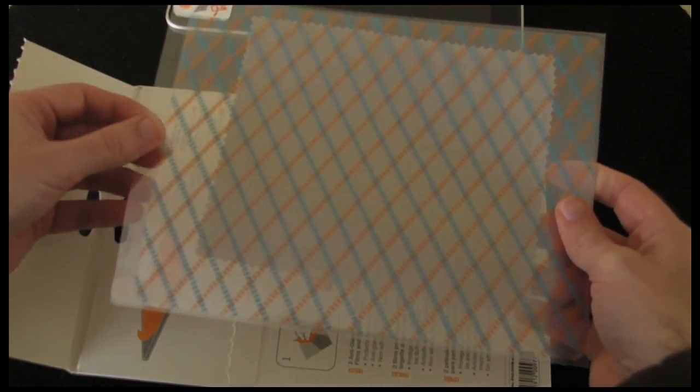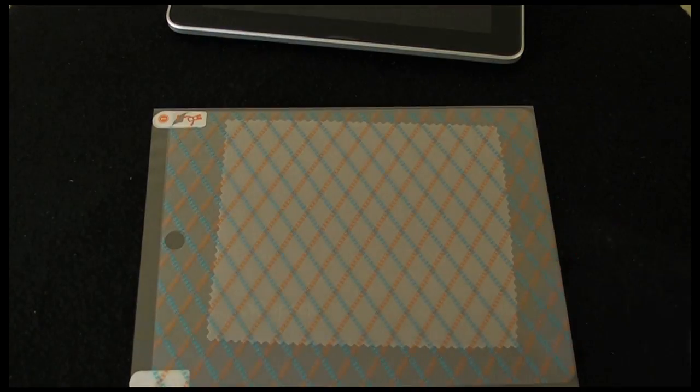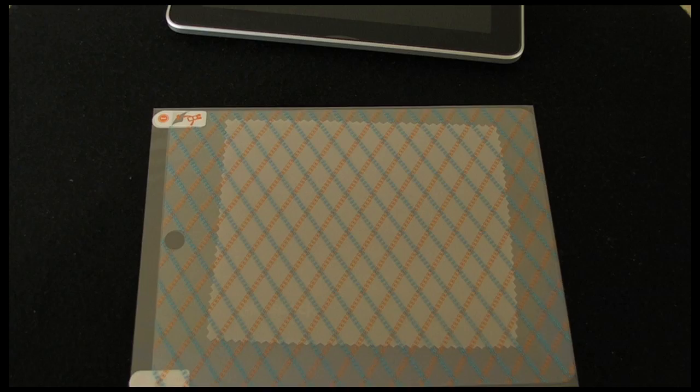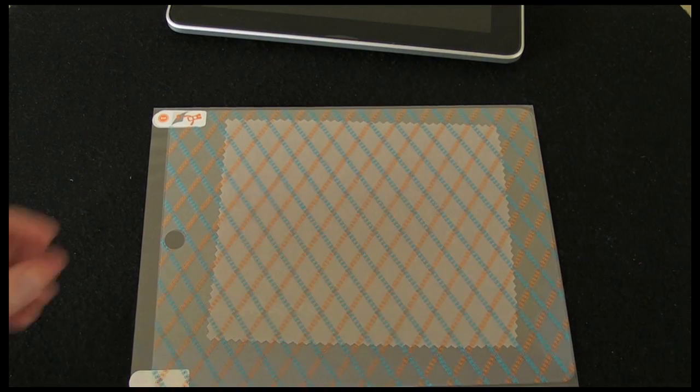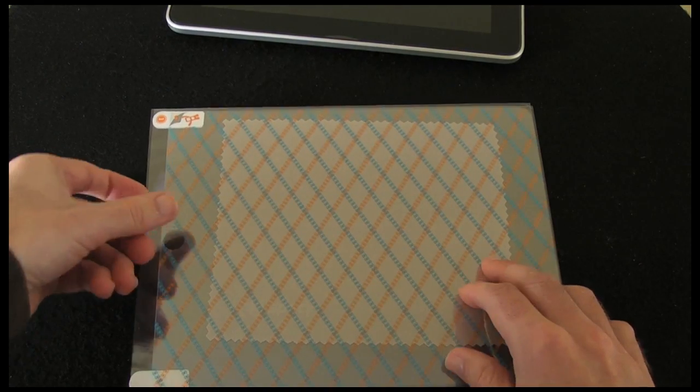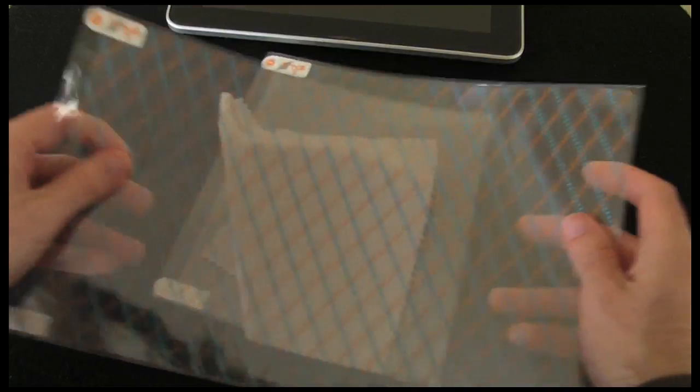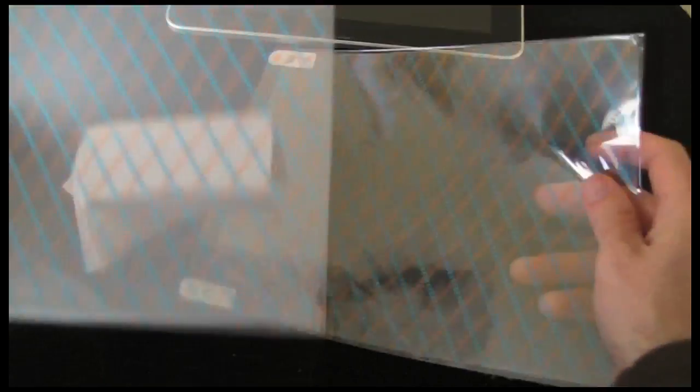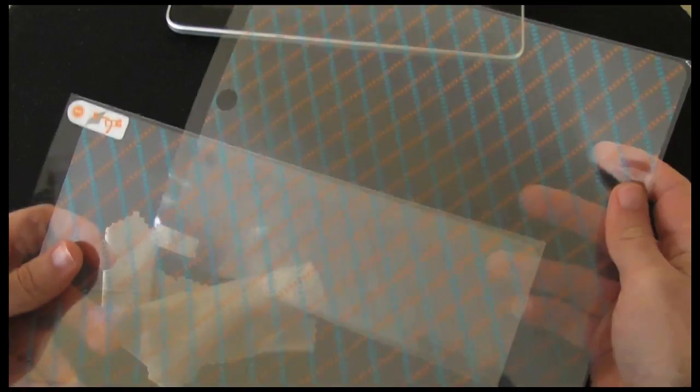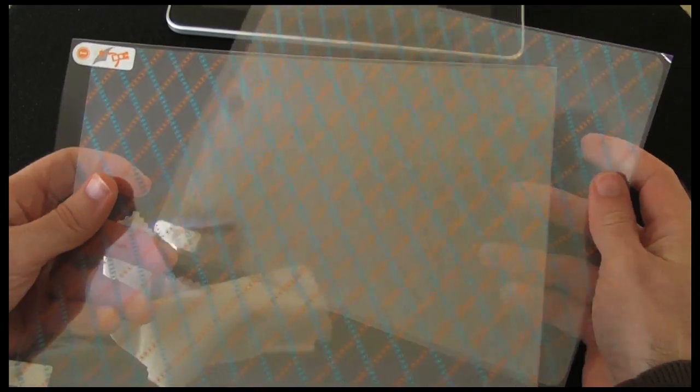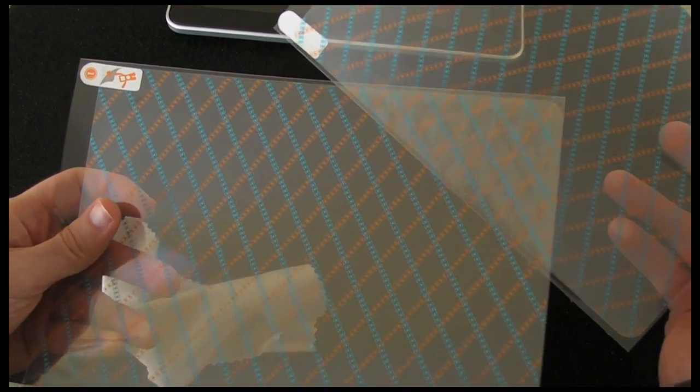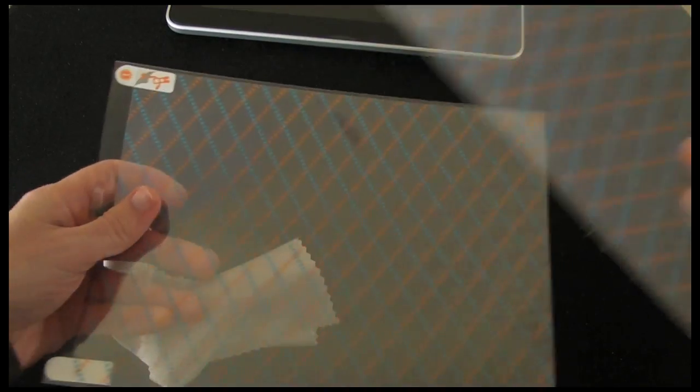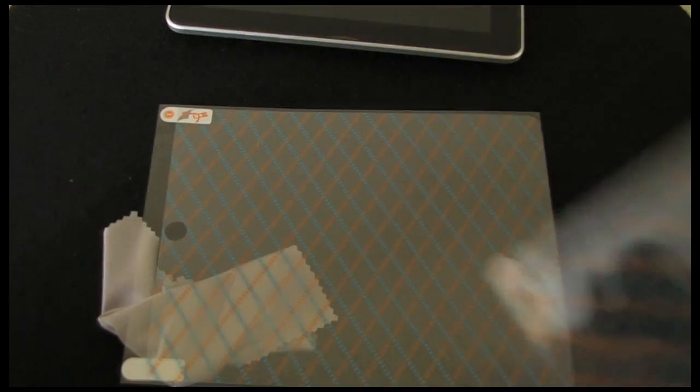Now this is the pack. Let's pop those instructions to one side. Inside here we have the two shield views. So you do get two so that's really nice. So I've got a spare one there for use later on in the year perhaps.